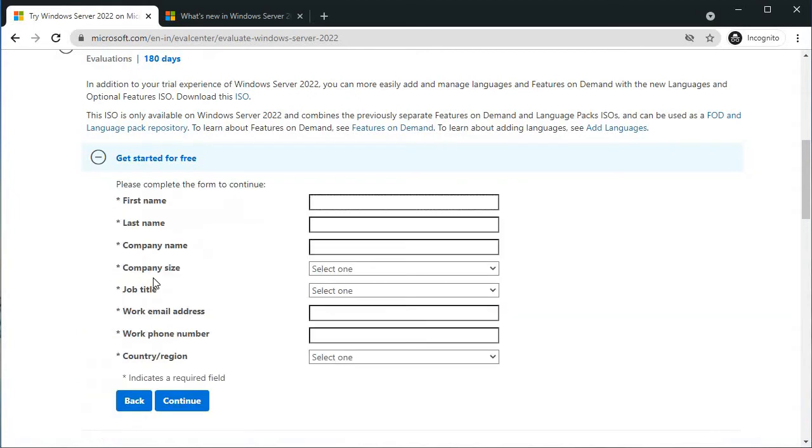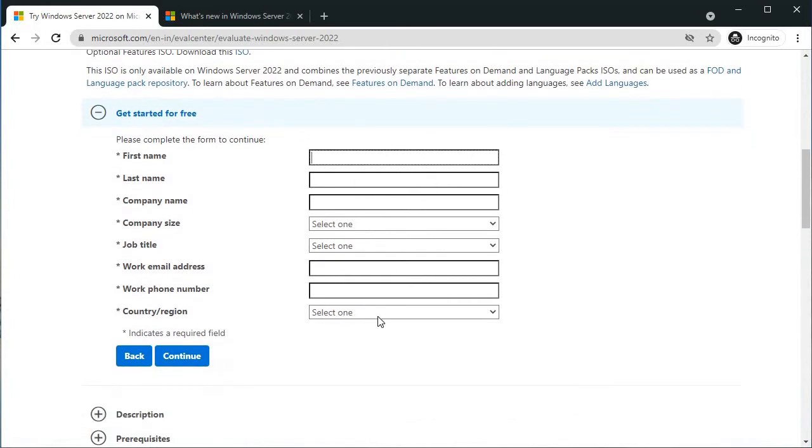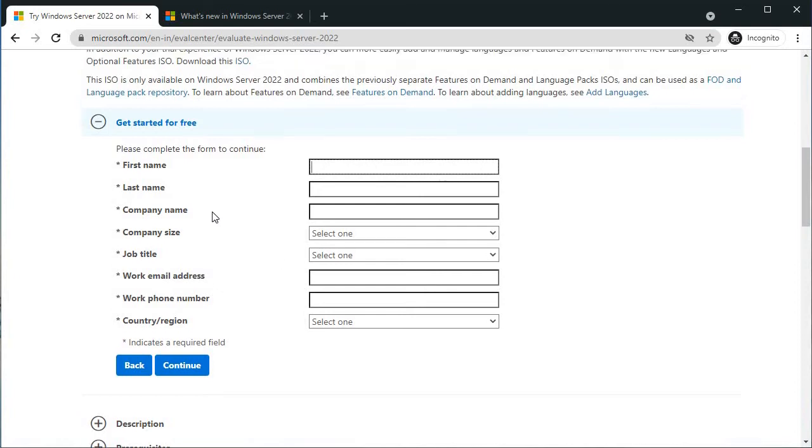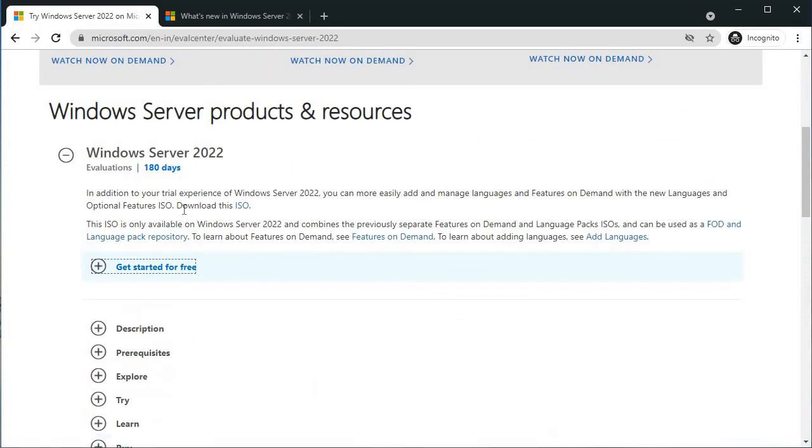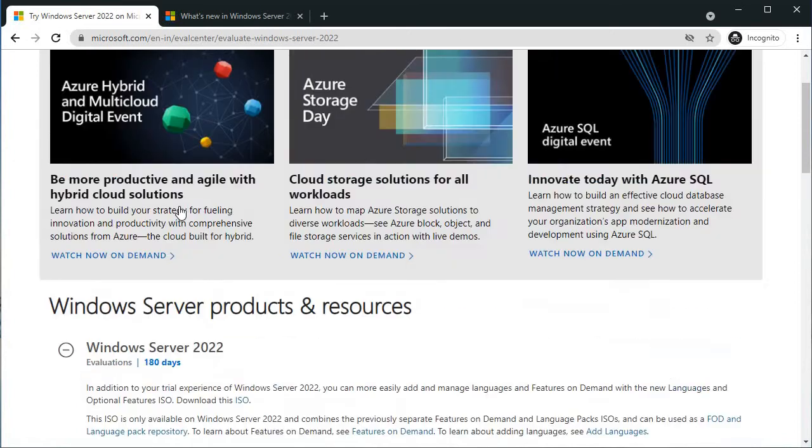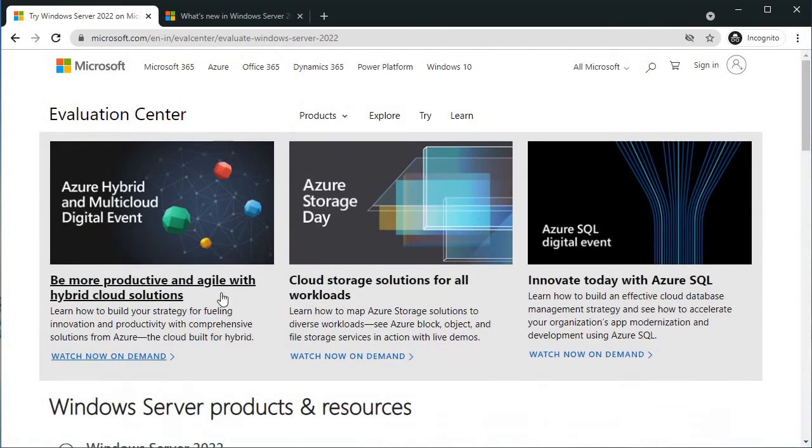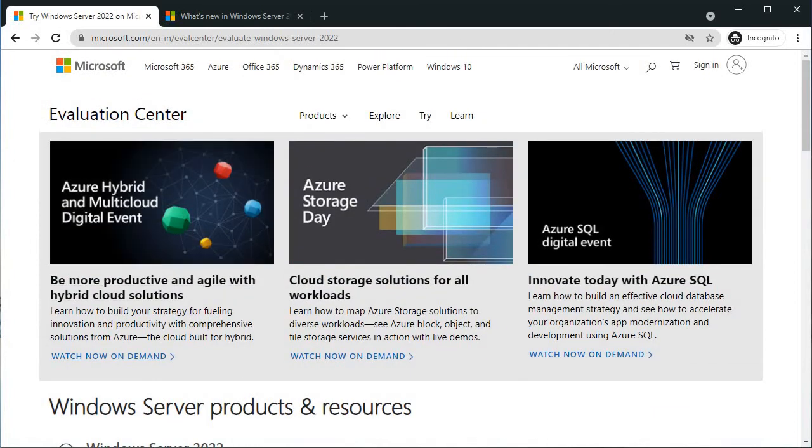Click continue, fill the information on this page and click continue again. It will download the ISO. I have already downloaded the ISO, so I'm not going to do it right now.